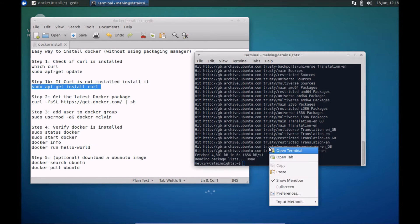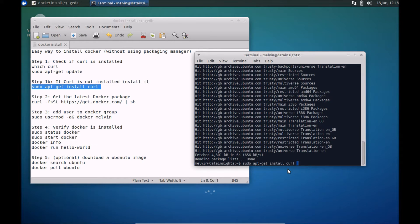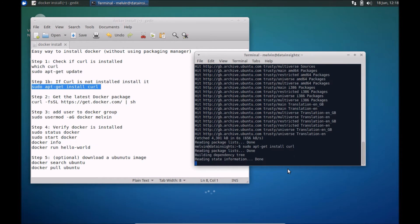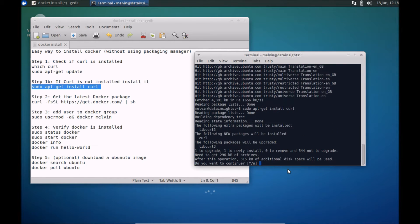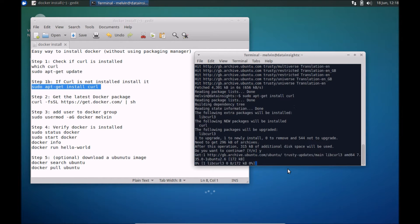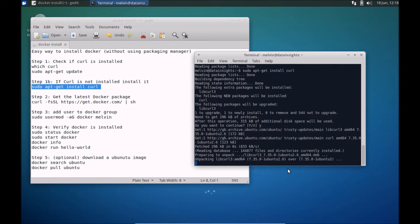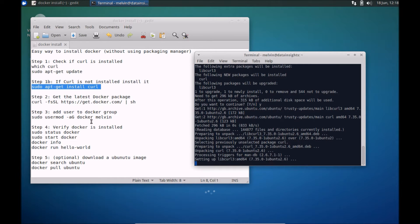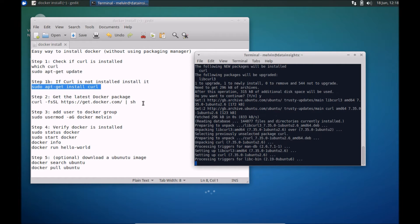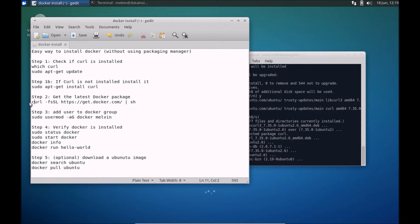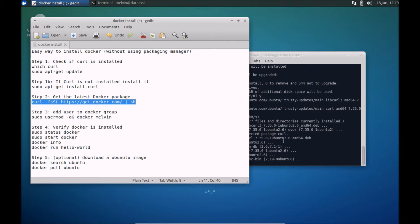Okay so let's install curl. Once that's done we should have curl available, and then we can go ahead and install the latest Docker package.